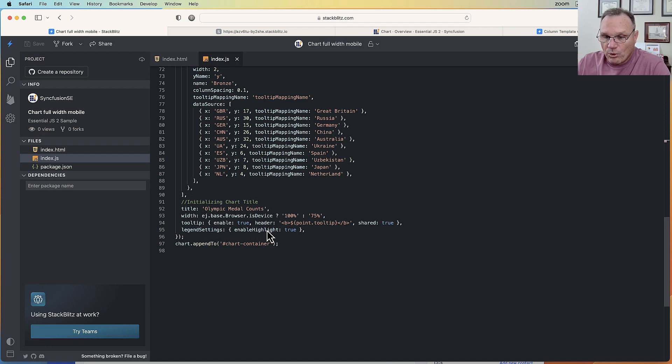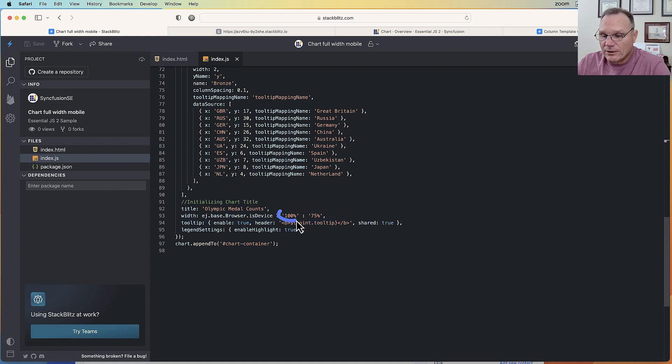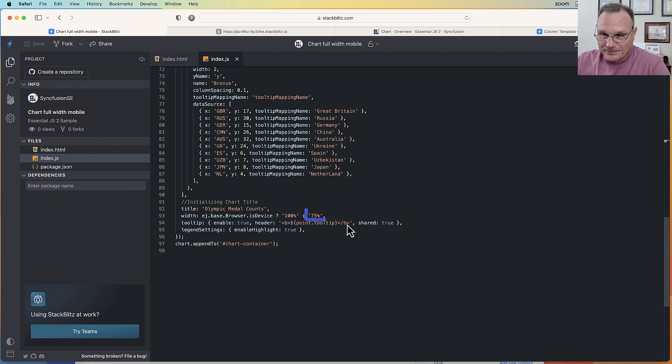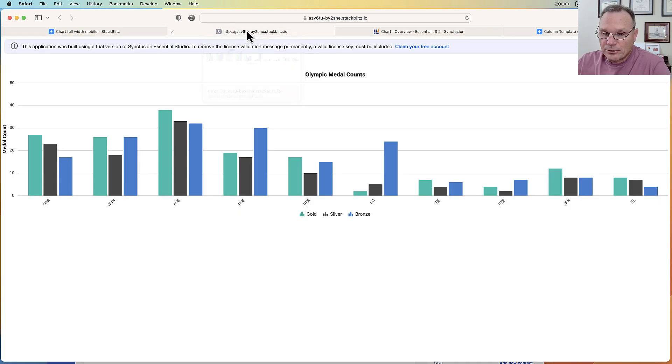The width: if it is a mobile device we want the width to be 100 percent. If not, we want it to be 75 percent. So to take a look at this, here is our tooltip. It has a tooltip mapping name on the top and then the data below that.